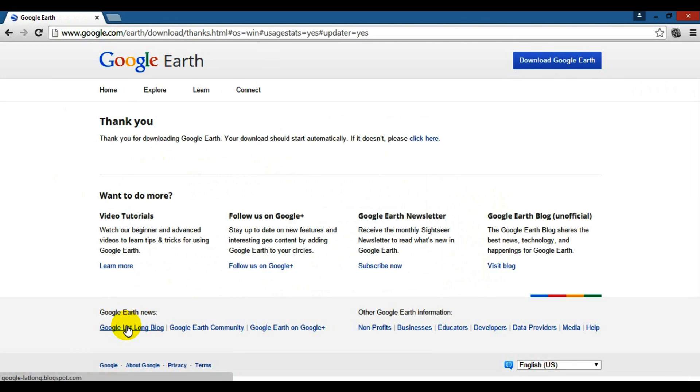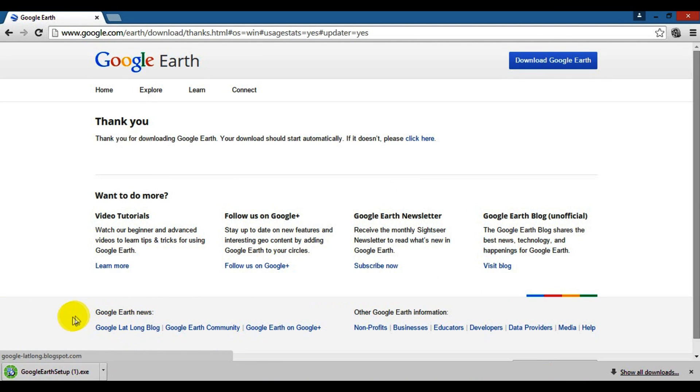As you can see, it downloaded right here, but I need to get the program to start.